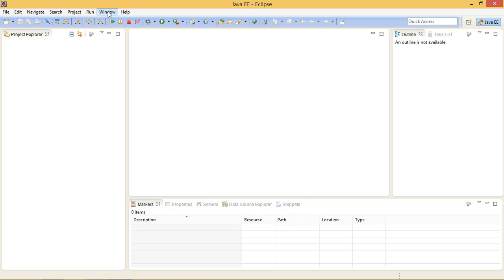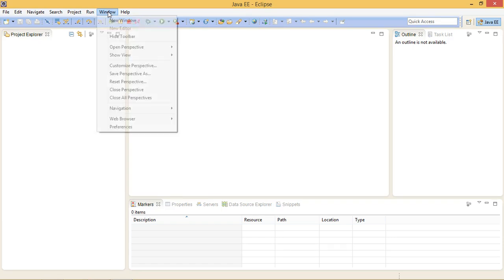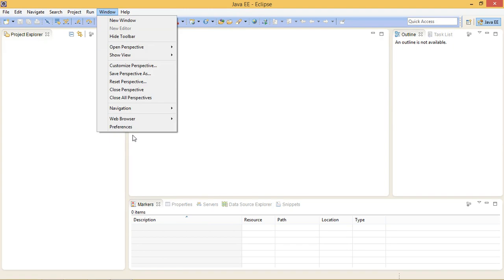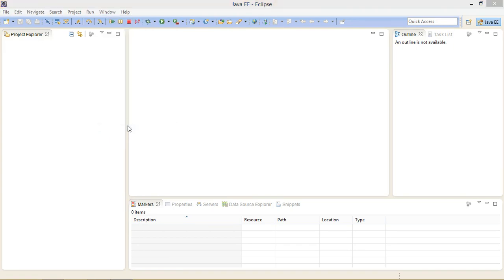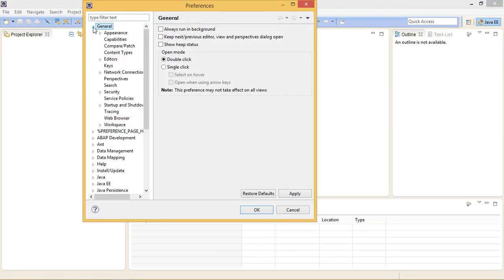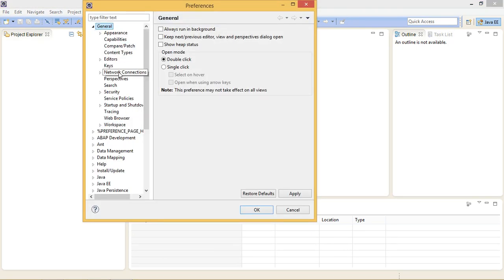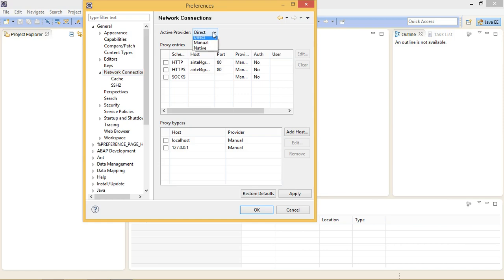For doing so, if you are working from your office or somewhere else, if you are unable to install it, just click on Windows, go to Preferences, and click on General tab, and double-click on Network Connections. Here you will see Active Provider. Currently Direct is selected here because I am working from home right now. If you are unable to download the SAPUI5 tools, click Manual here. All the checkboxes will be selected. Click on HTTP.